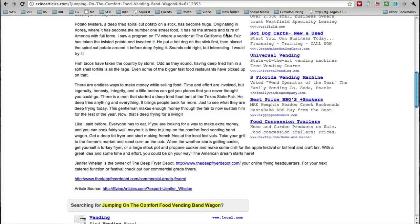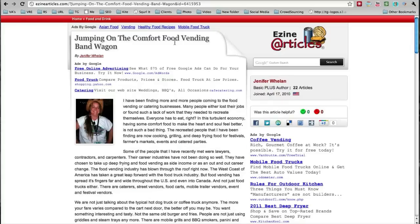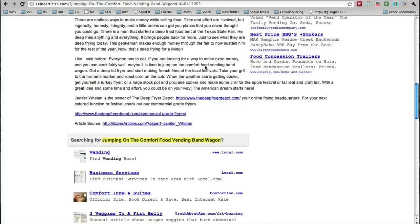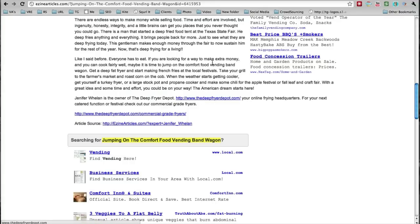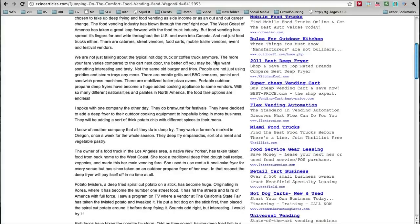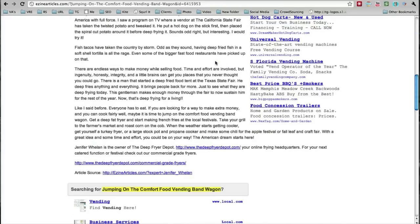Another way to get backlinks is through article marketing. EZine Articles is one of the biggest article marketing sites out there. They allow you to use what's called a resource box, where you can put two or sometimes three links back to your content — to a blog post, a video, or anything else. This is why article marketing can be so powerful: you can create content and syndicate it to multiple article directories, getting multiple links back to your content at one time.